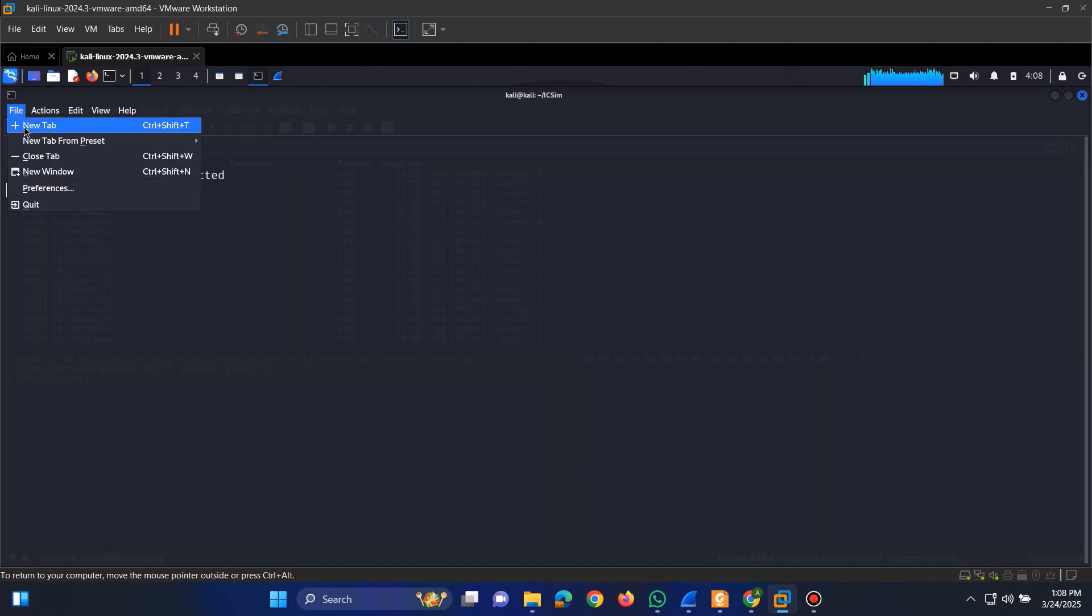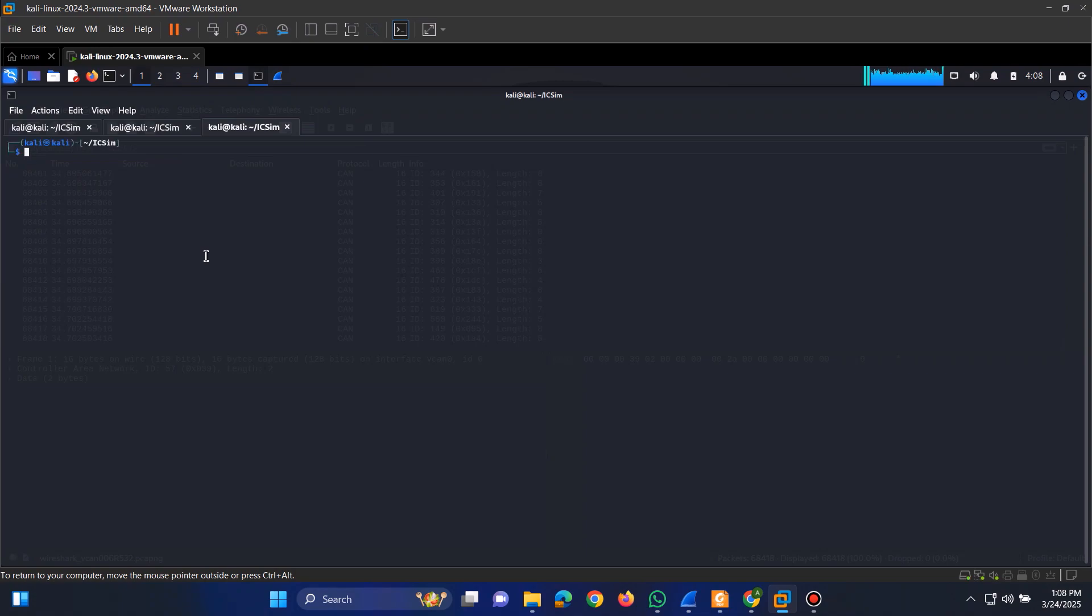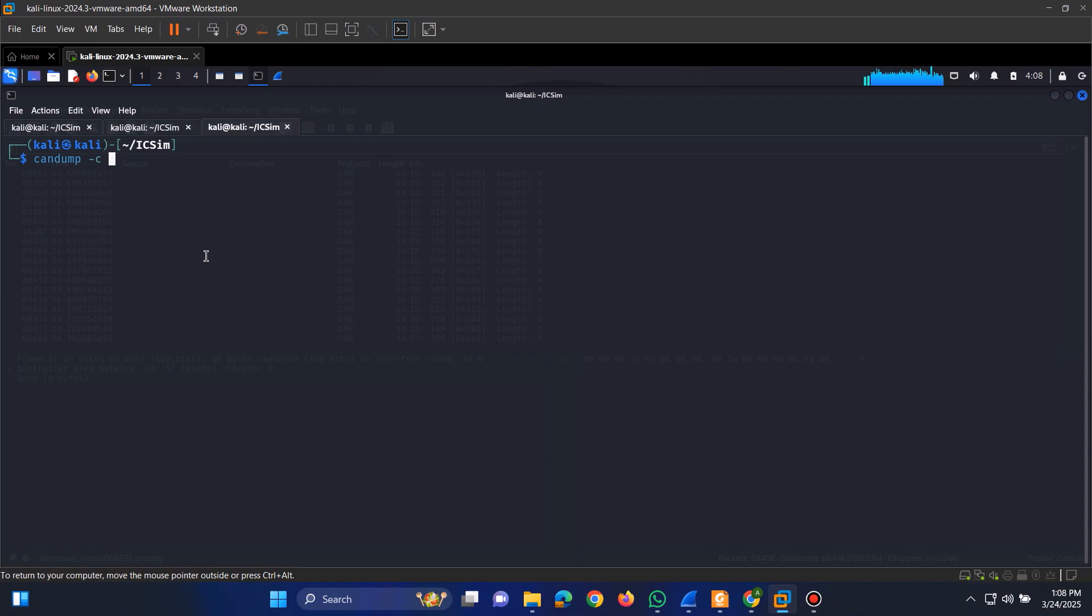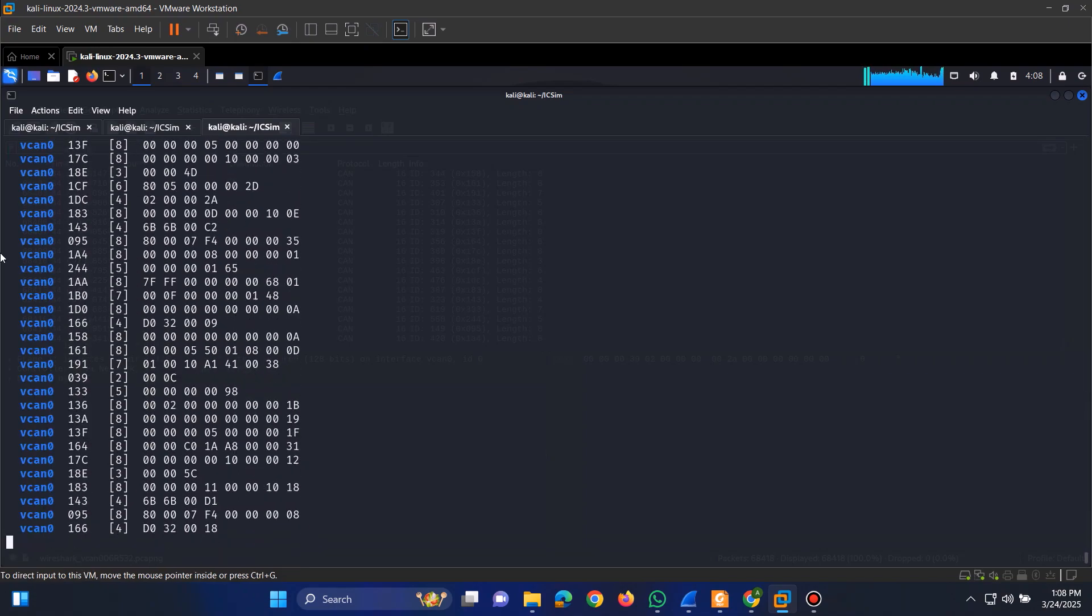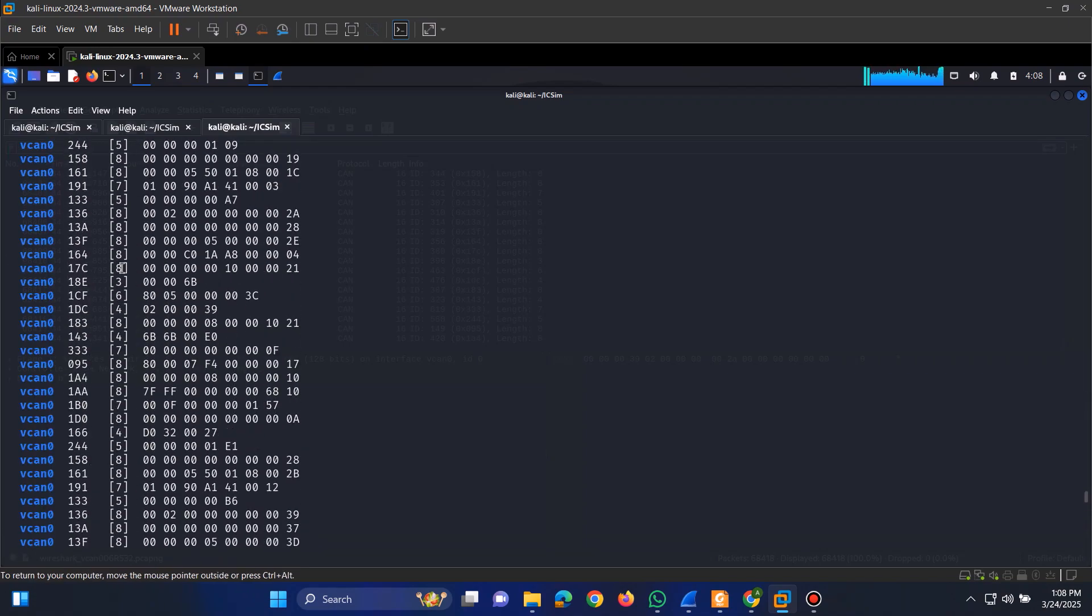Another tool we can use to monitor CAN traffic is CAN dump. Running the command candump with the interface name will display live CAN bus data directly in the terminal, giving us real-time insights into the messages being transmitted.